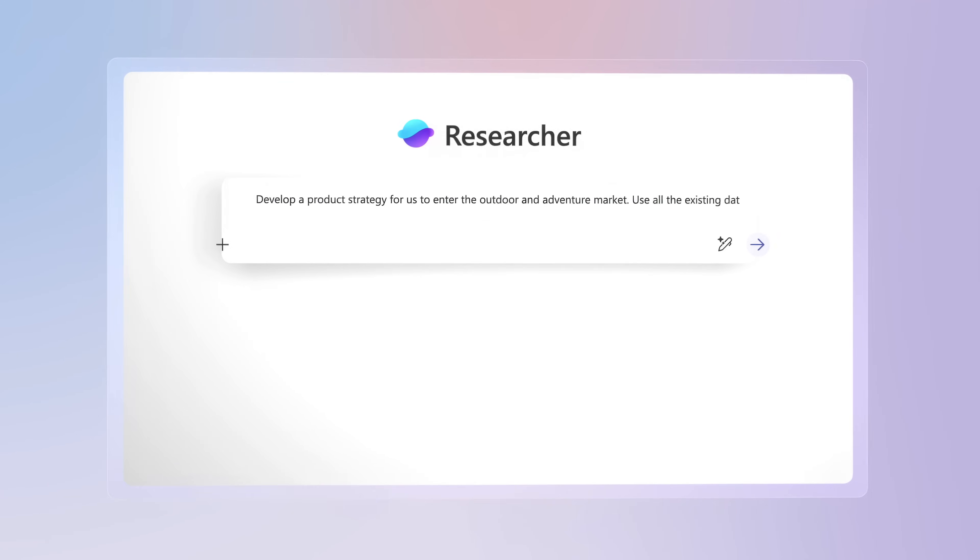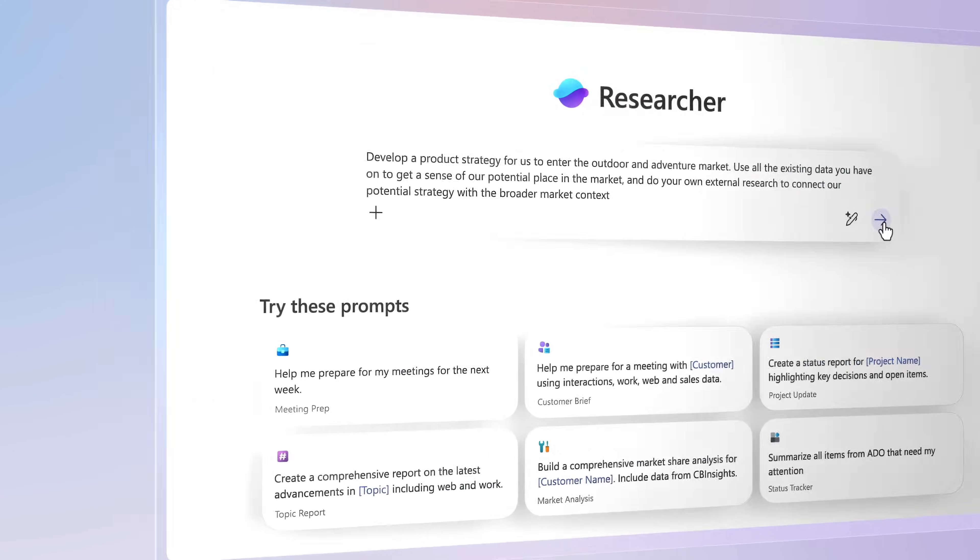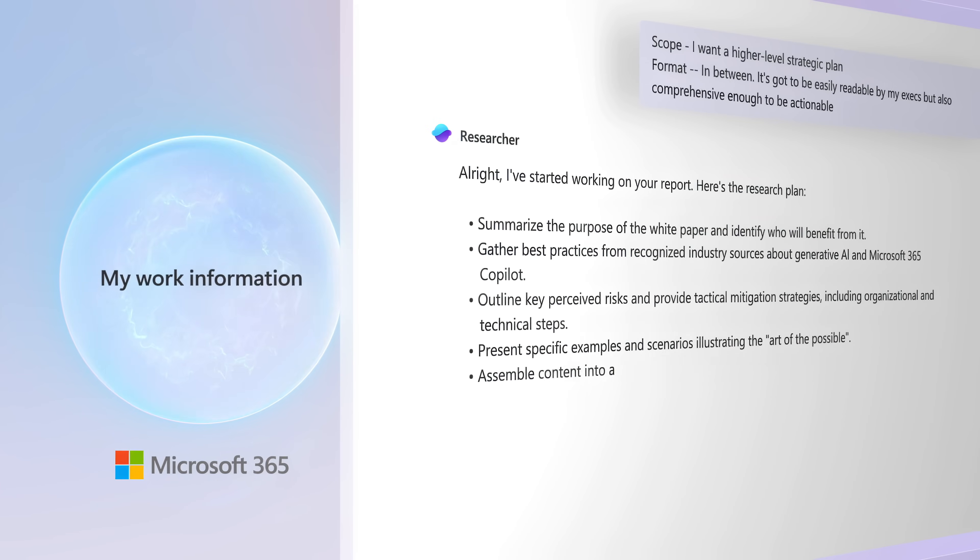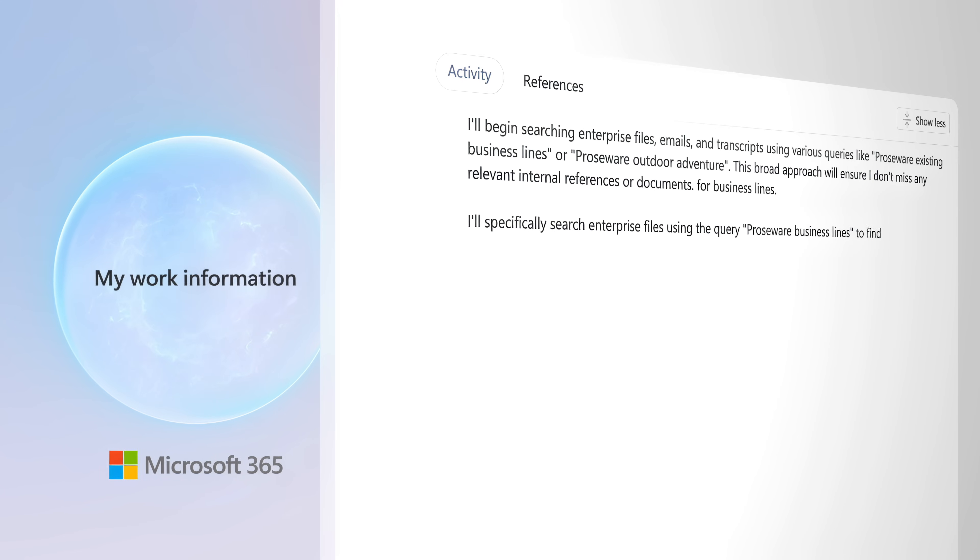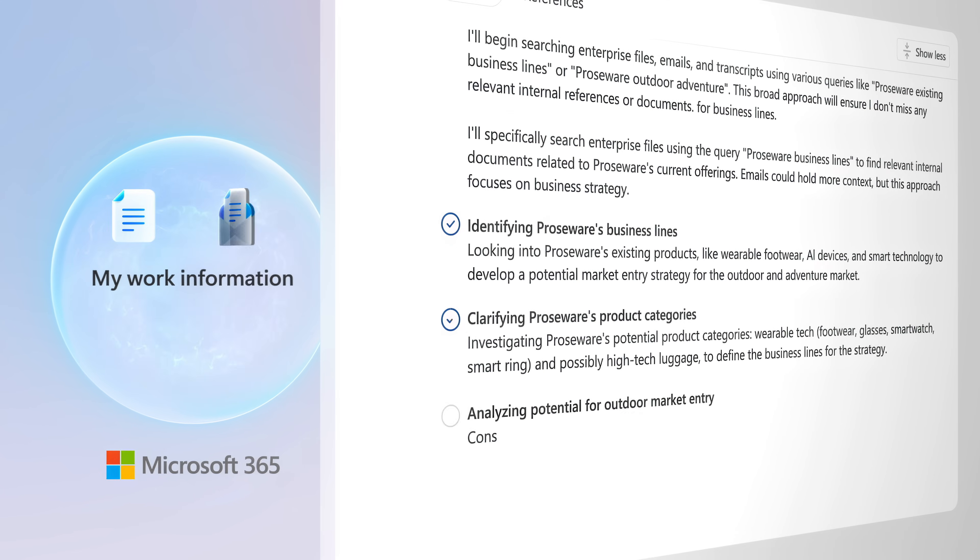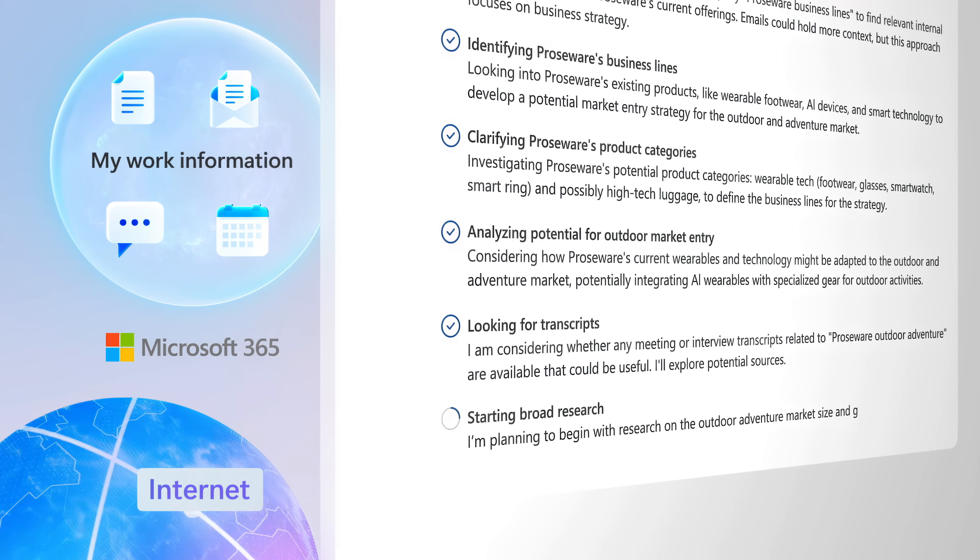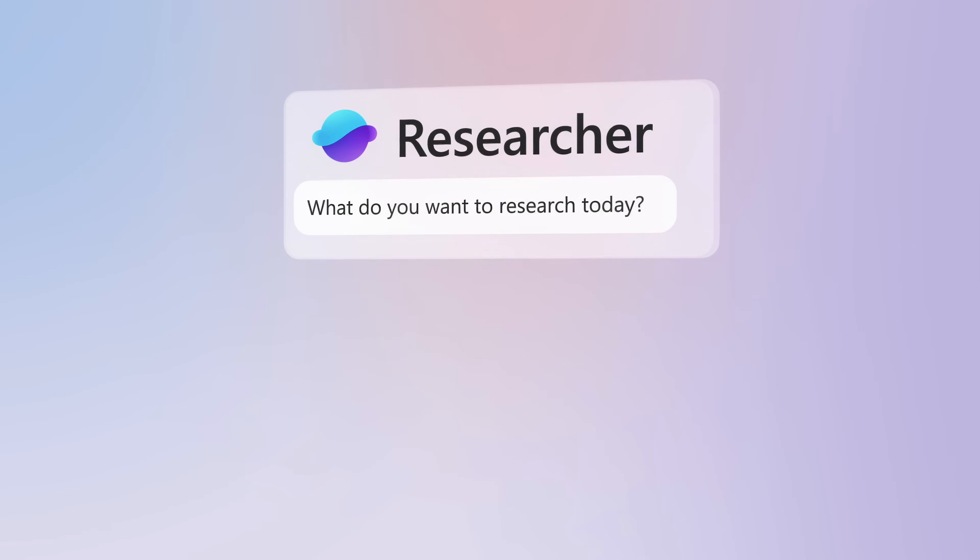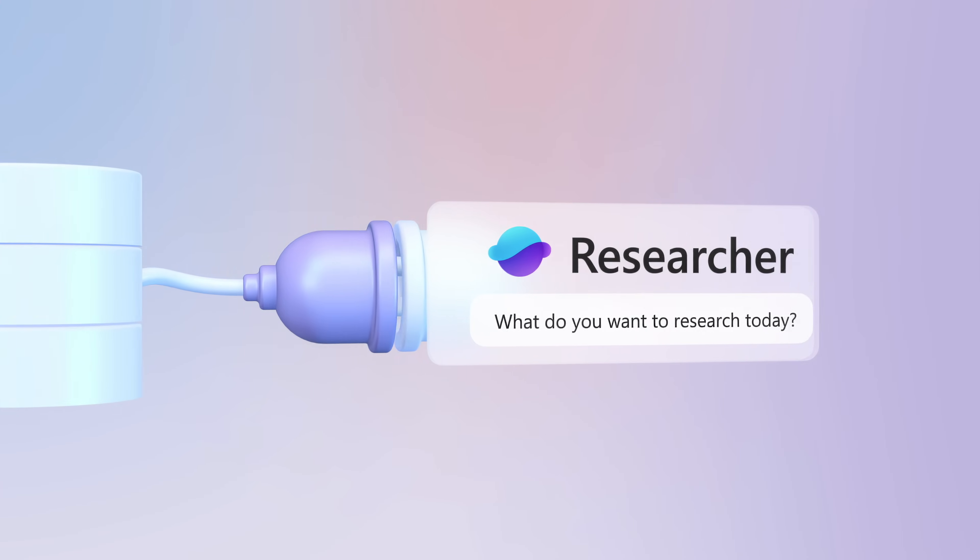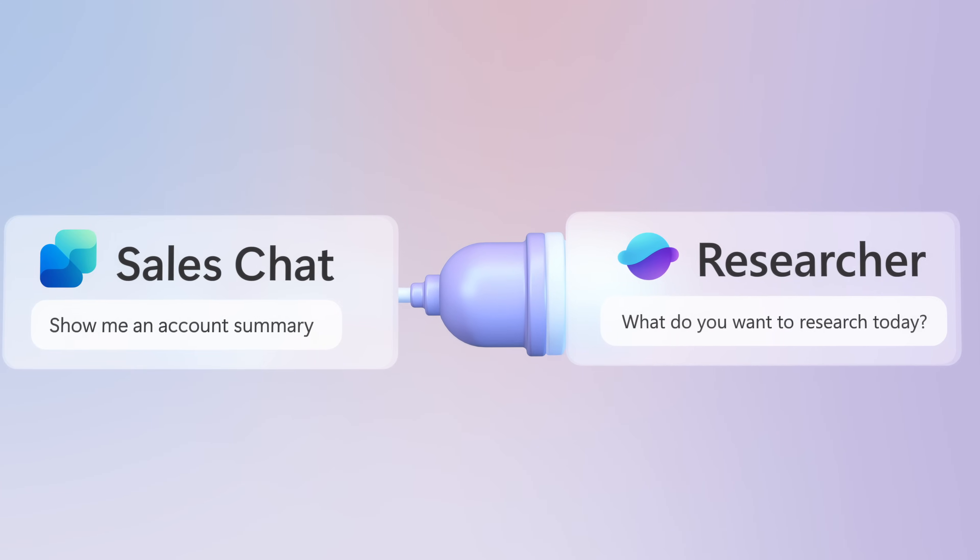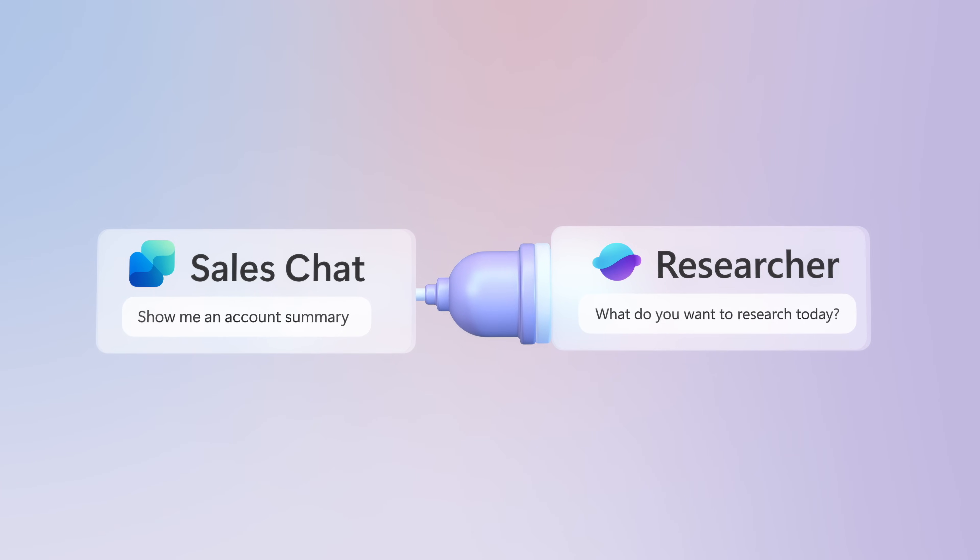So in this case, Researcher leveraged internal work files and information that I have access to, to get the most recent and relevant data from files, email, messages, and meetings, in addition to information that it sourced from the web. And Researcher can even be connected to third-party data via connectors like Salesforce, ServiceNow, and Confluence, or even other agents like SalesChat from Microsoft.